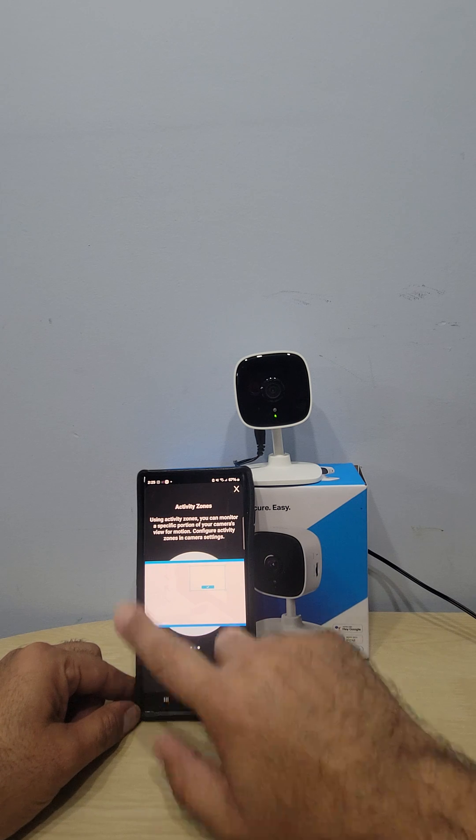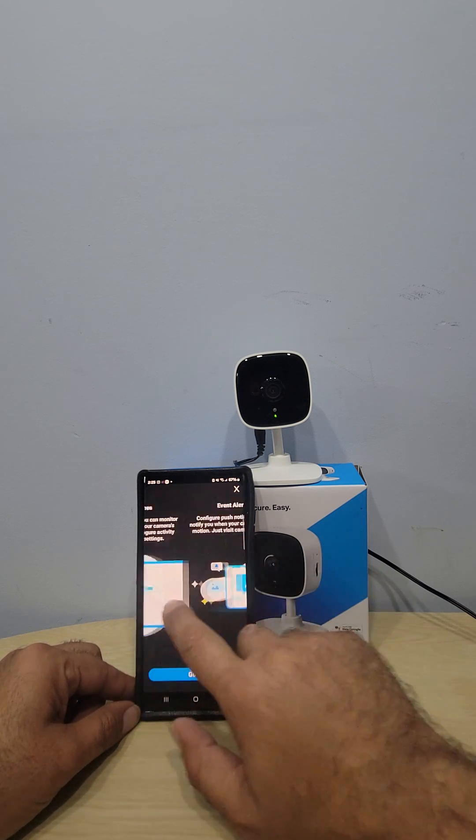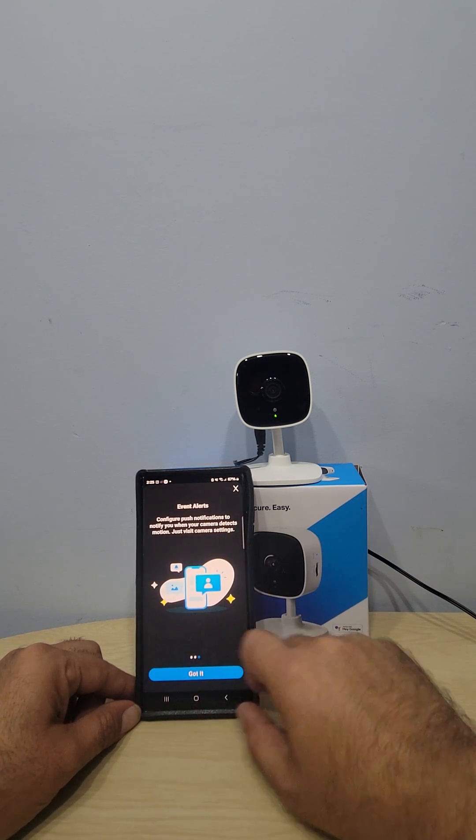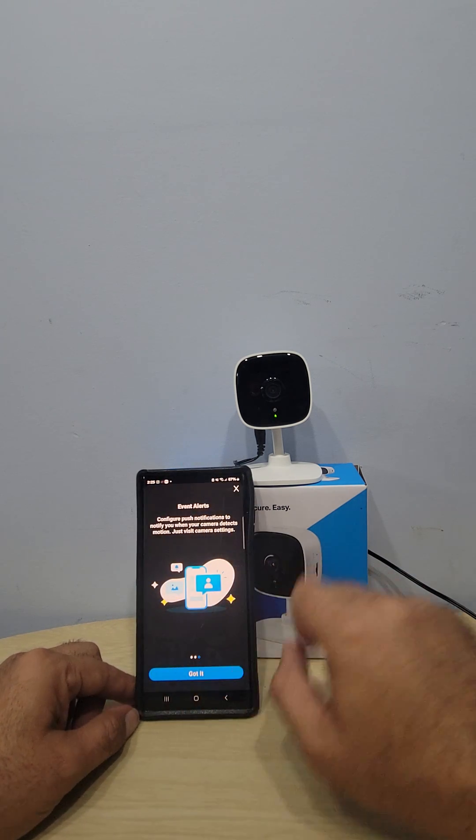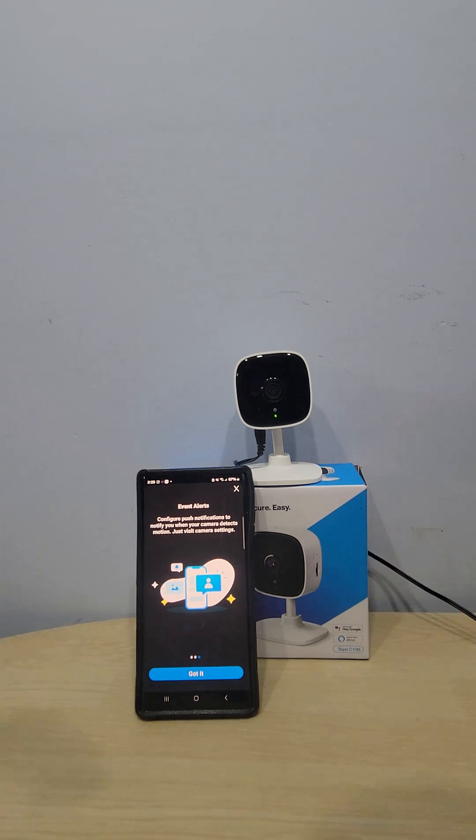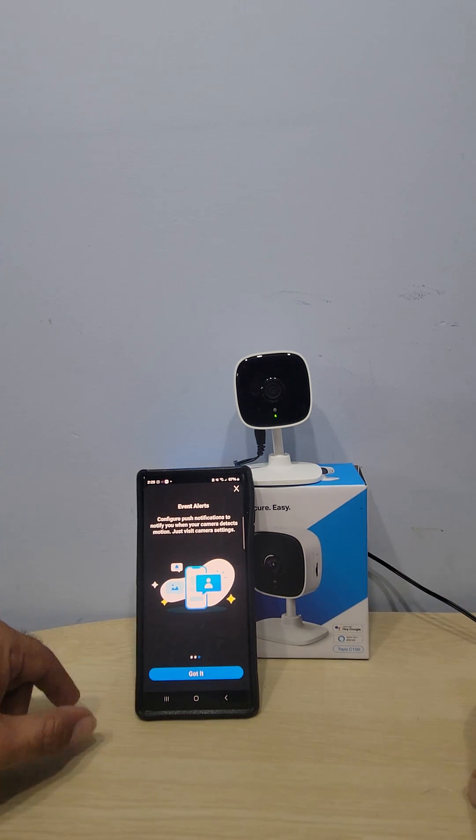Activity zones you can set up, and there's event alerts you can set up. Like I said, I have another video which explains all the features and how to set up all the stuff with the Tapo C100.